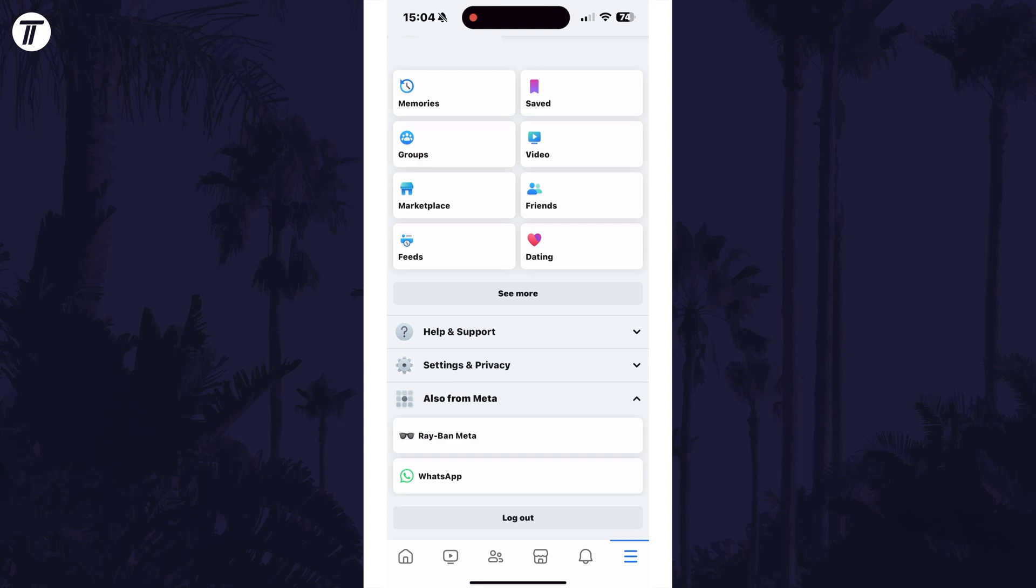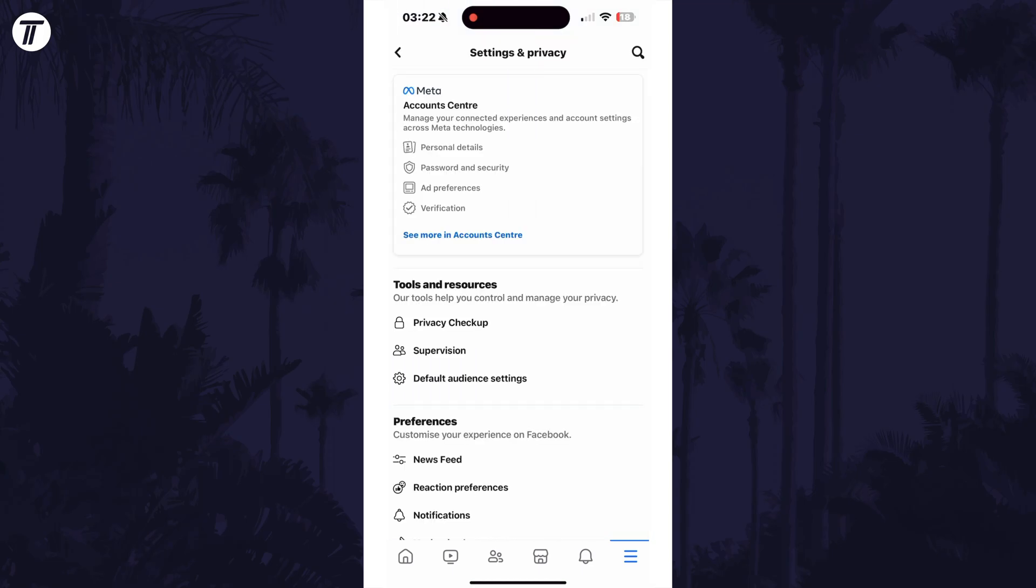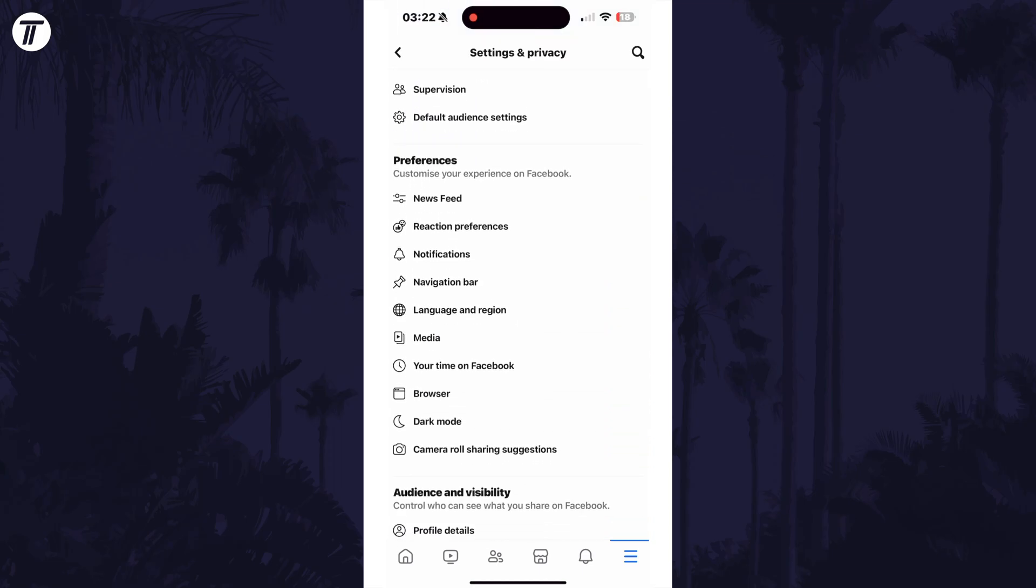On here, scroll down and select settings and privacy. Now tap on settings and then select media, which is in the preferences section.